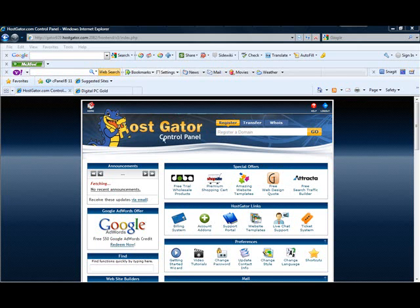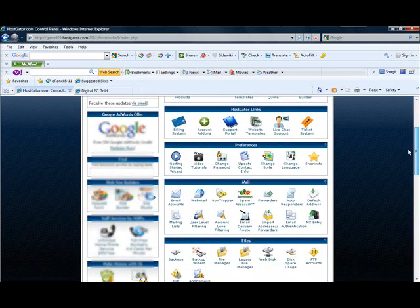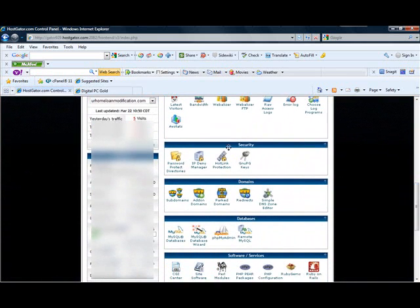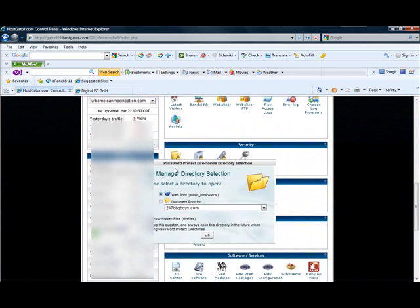So what you do is just go to HostGator — I'm assuming most of you guys have HostGator, at least. If you don't, something similar will work. Go down to Securities, right here, and use Password Protect, then go into Password Protect Directory.